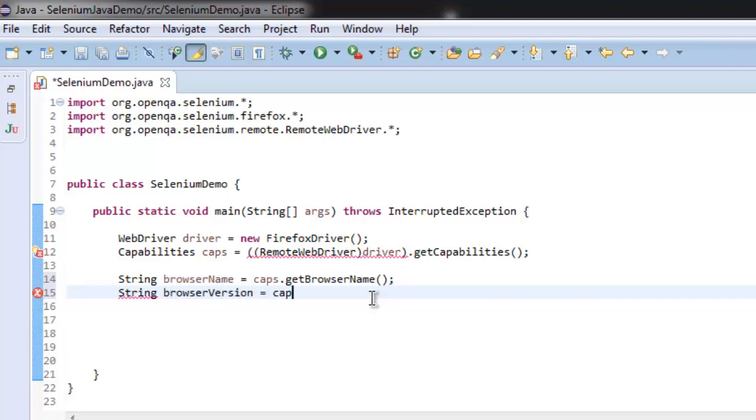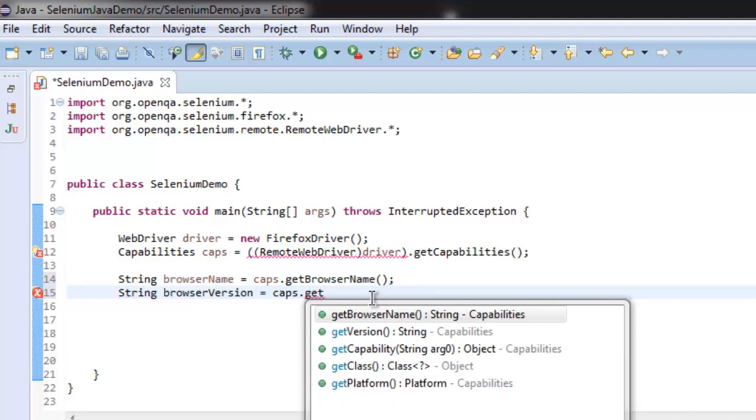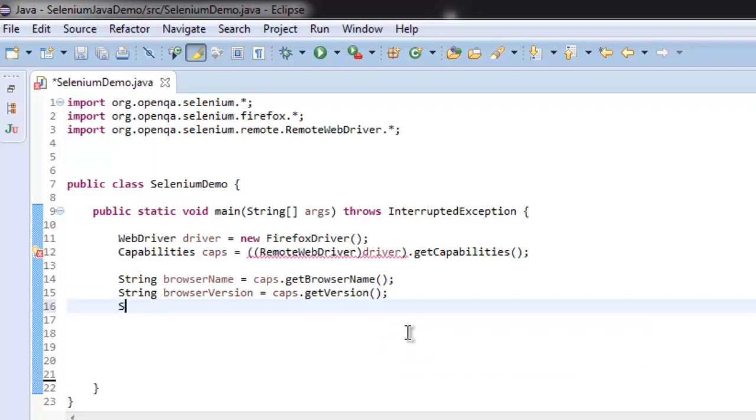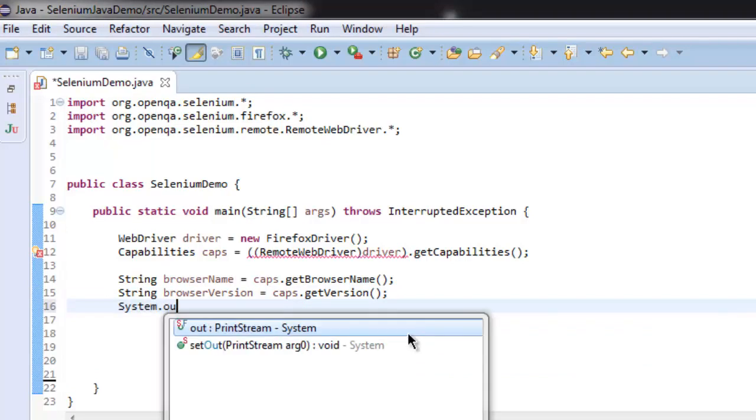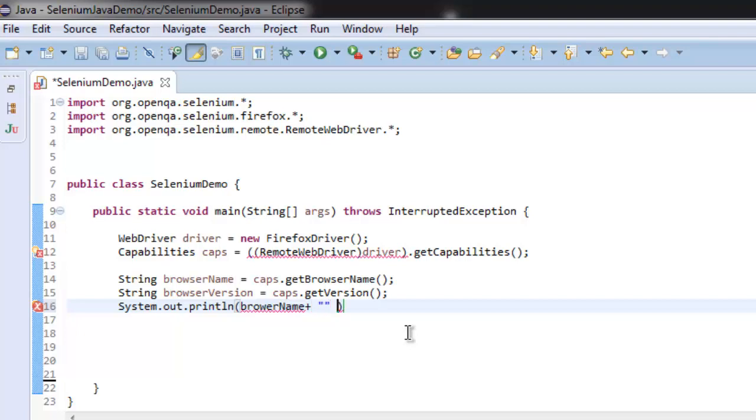caps.getVersion(). After that, let's just print this out: System.out.println, and call for browser name plus some space and then browser version.